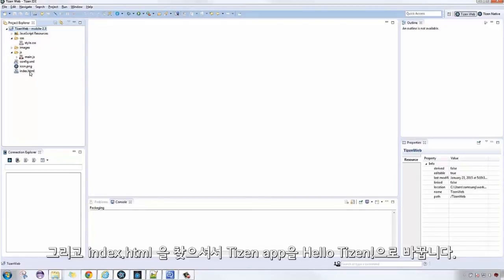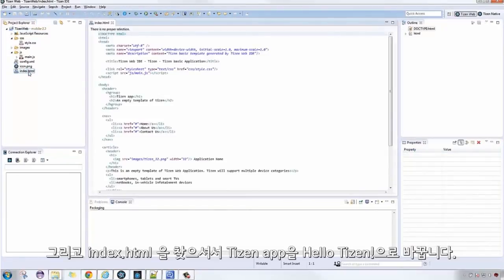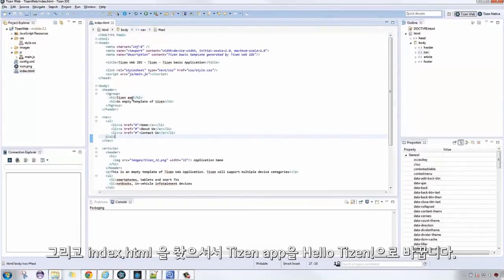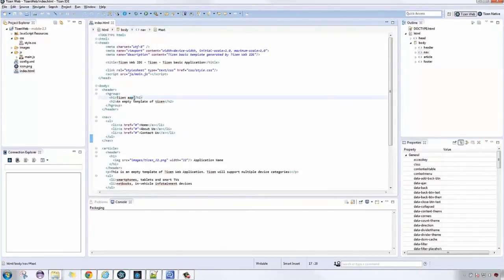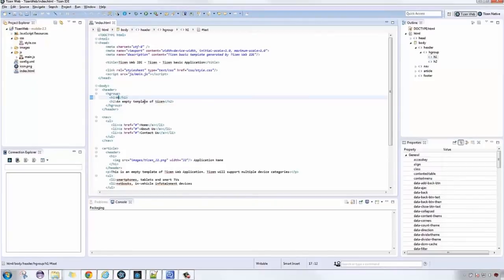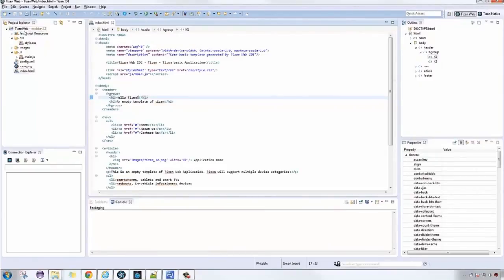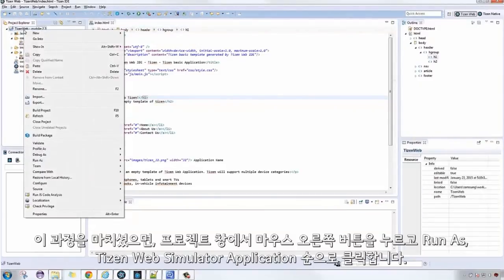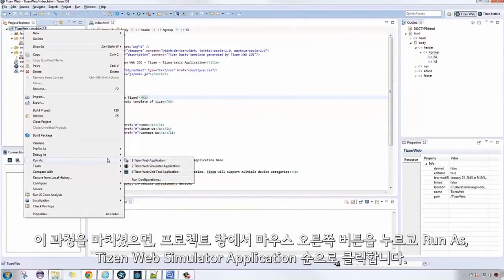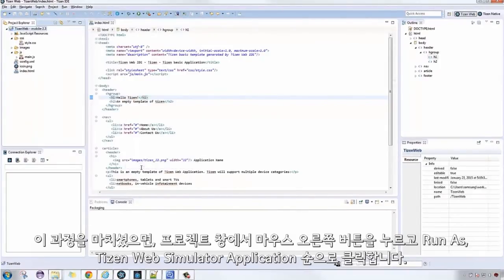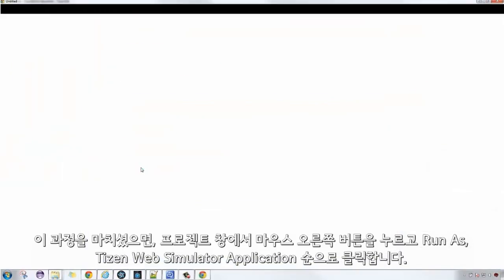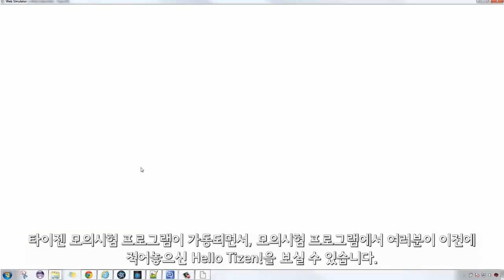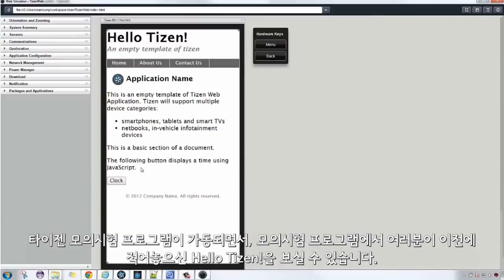Let's go to index.html and edit TizenApp into Hello Tizen. After that, right-click on the project, then click Run As Tizen Web Simulator Application. The Tizen Web Simulator will open and as you can see, the Hello Tizen we edited earlier is shown.